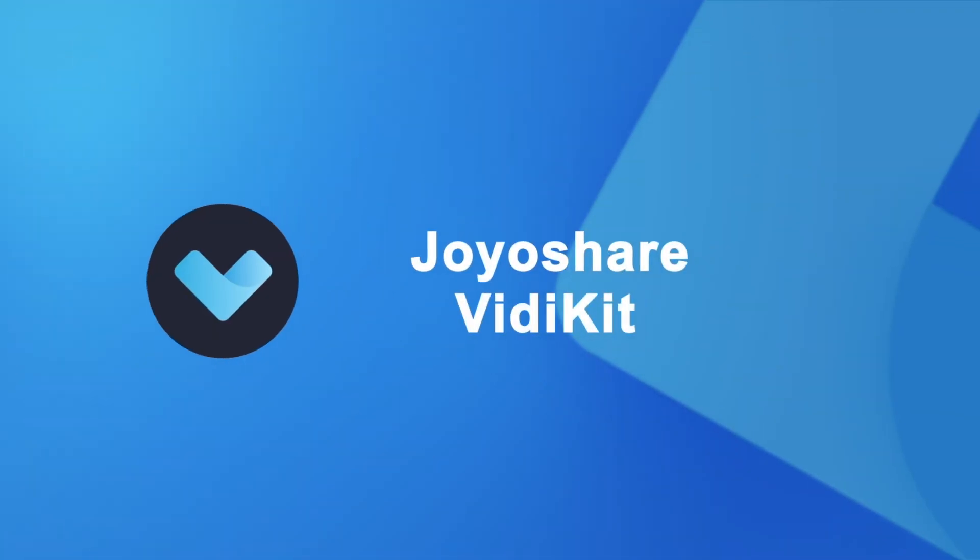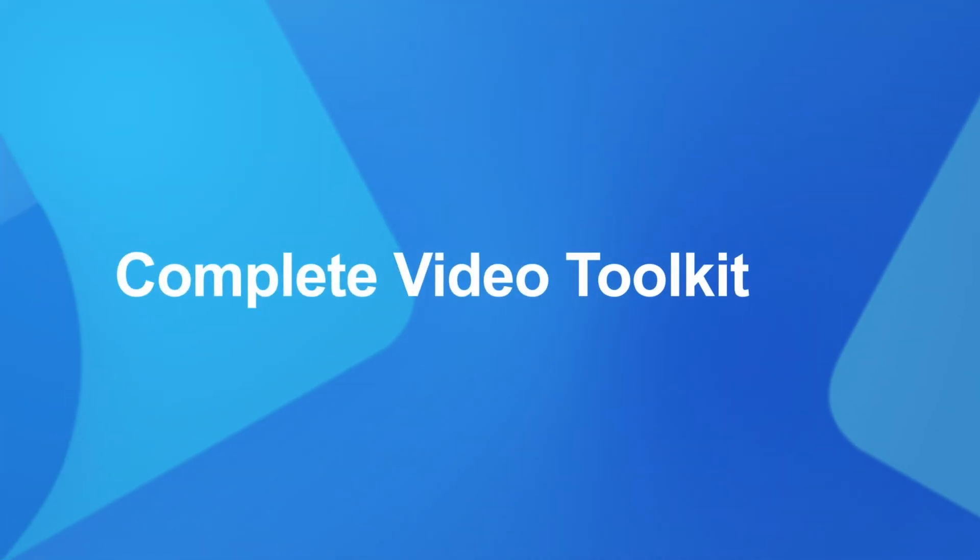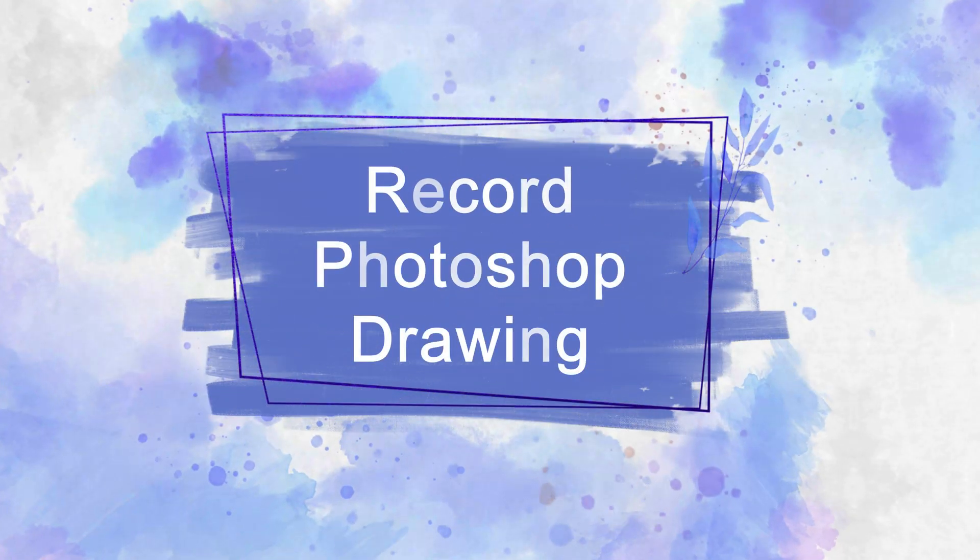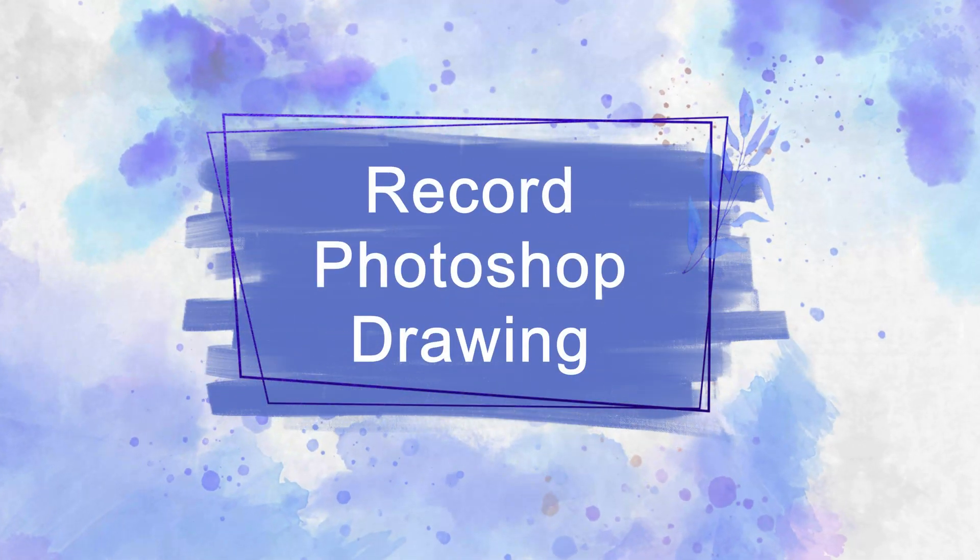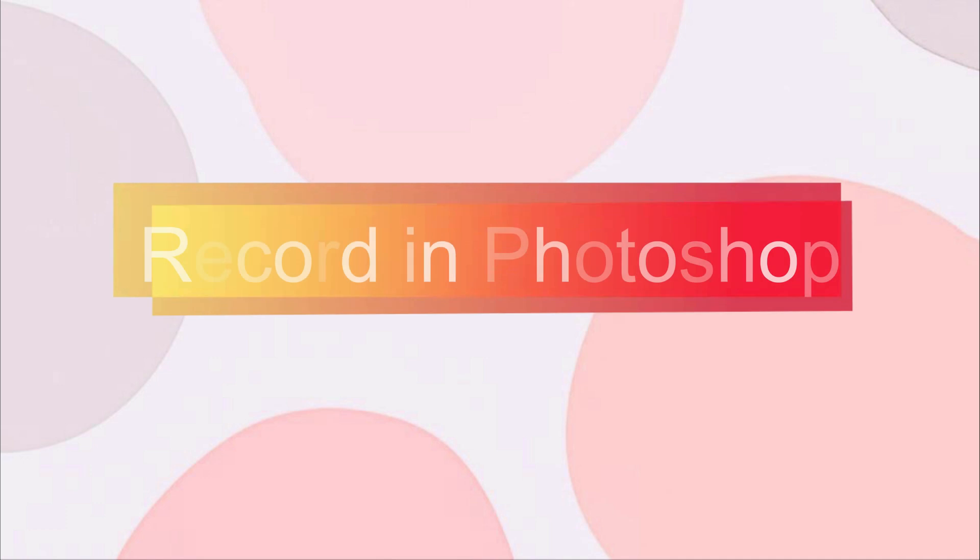Hey guys! Welcome to VidKit channel. Today, in this video, I'll teach you how to record Photoshop drawing with two solutions effortlessly.